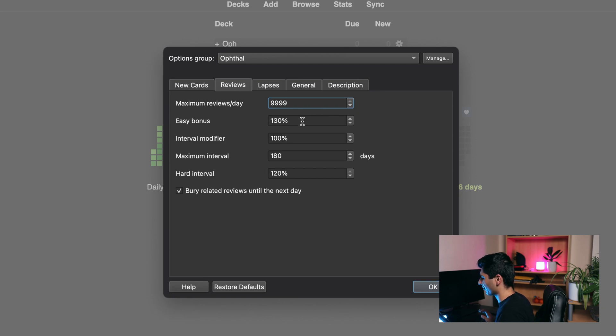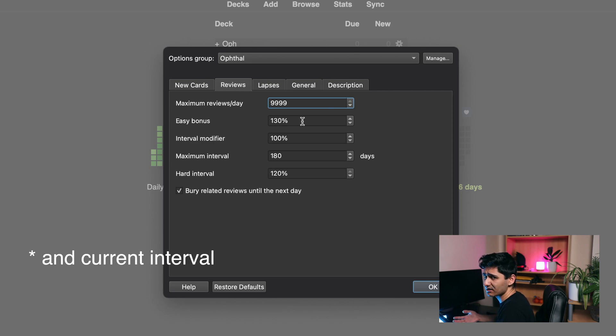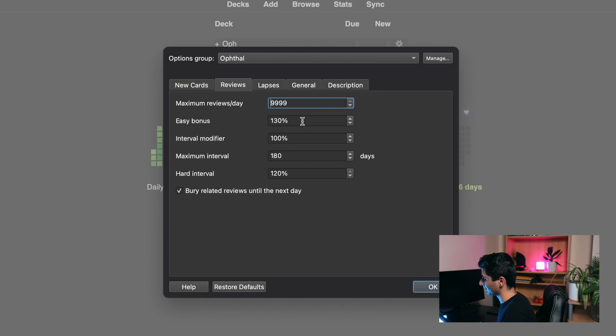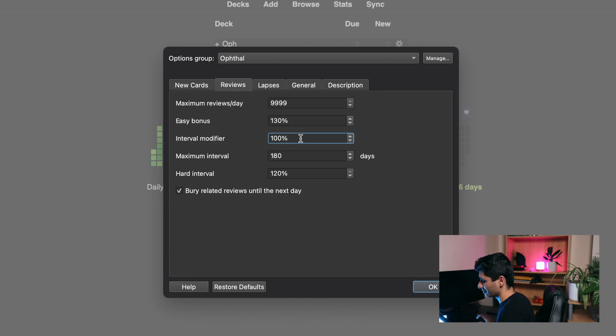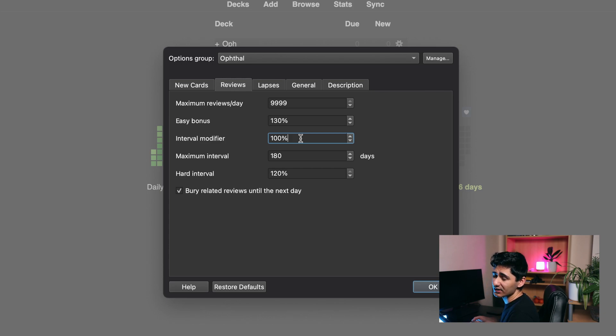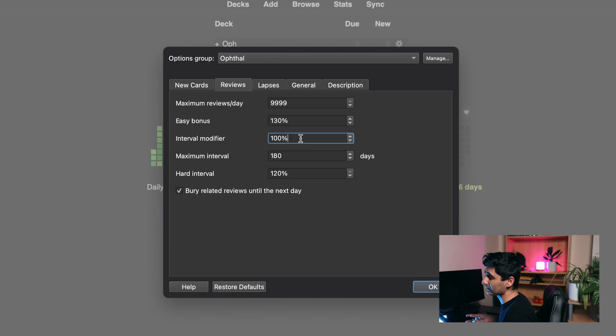Easy bonus, set that at 130, so that if you press easy on a card it multiplies it by your interval modifier and this percentage. If you're getting cards which are too easy and you keep pressing easy but you're seeing them too often, then you can increase this number. Interval modifier I leave at 100. This basically depends on my true retention rate, which I'll cover in another video. Essentially you want your true retention to be between 80 and 90%, if it's too low or too high you can adjust this accordingly.